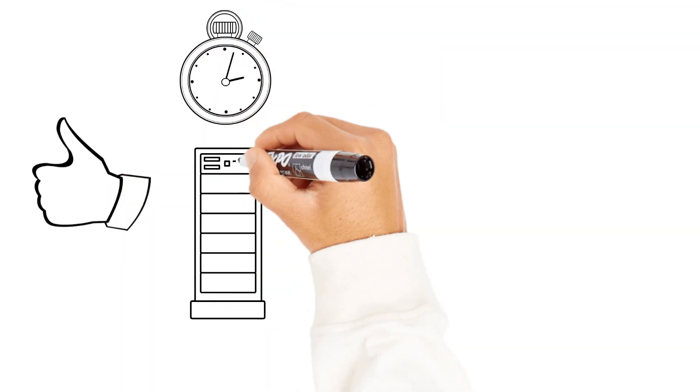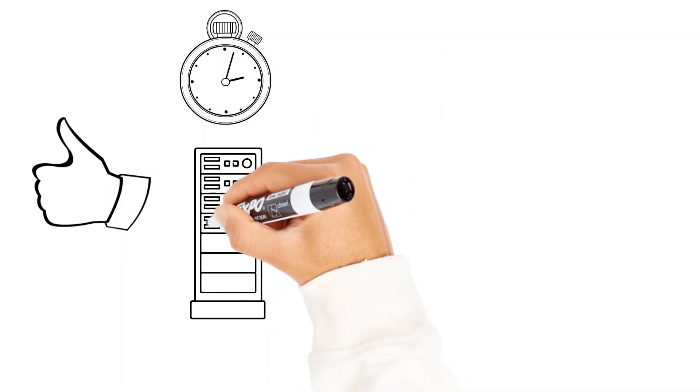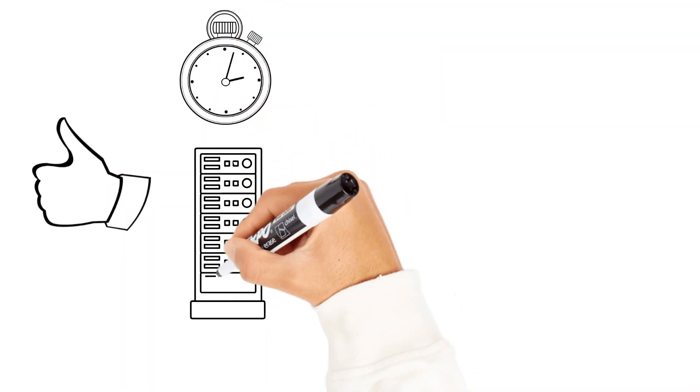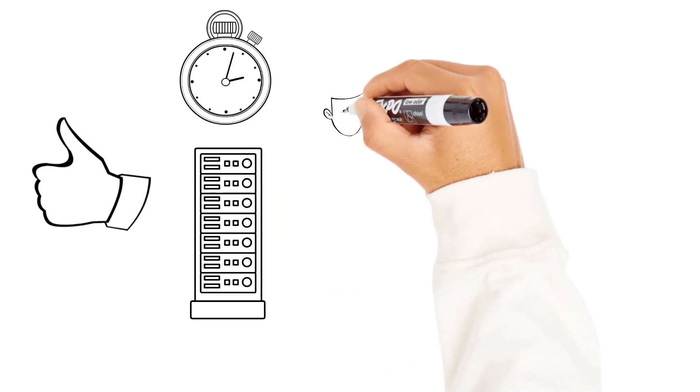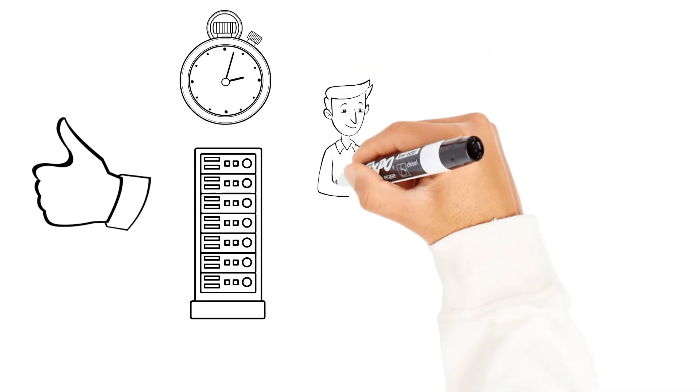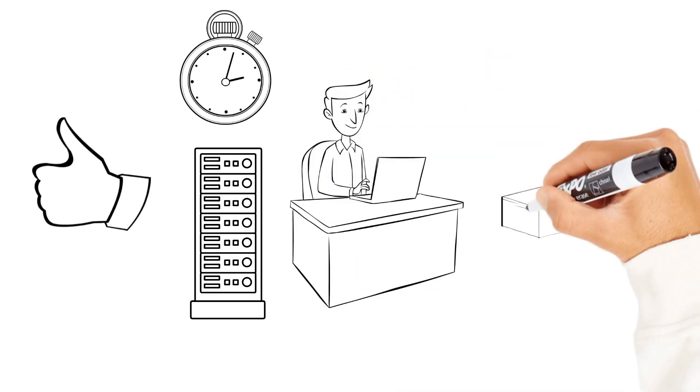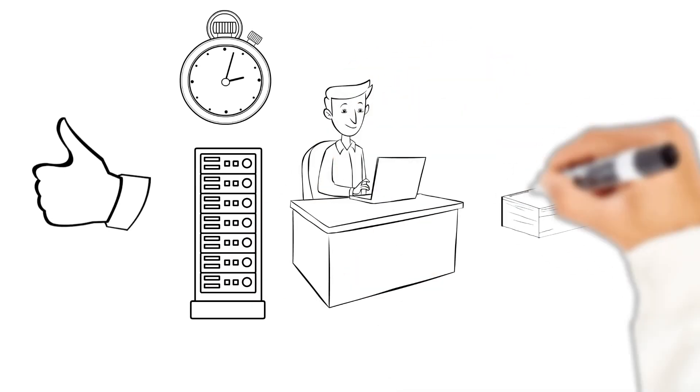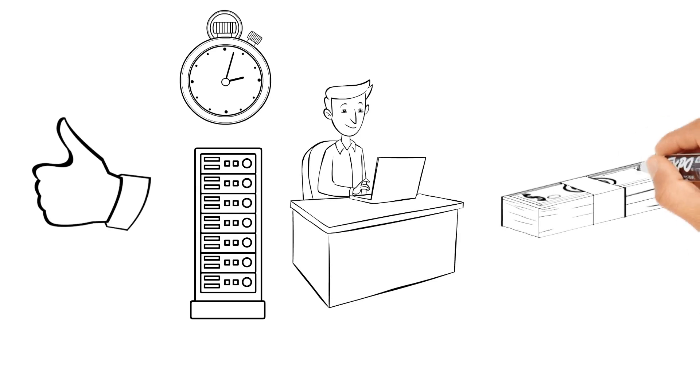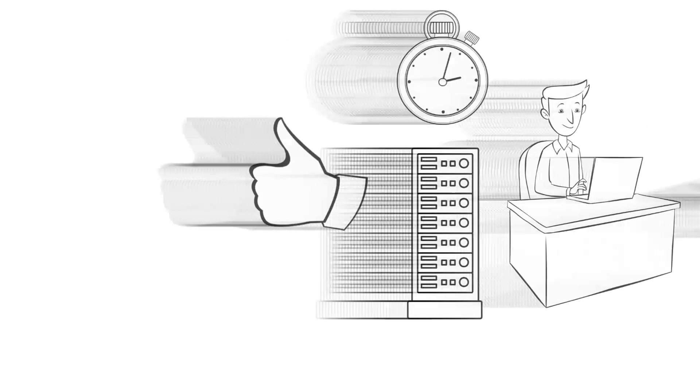They work great, but they take time to install, often require extra hardware, maintenance staff and most importantly they are expensive.